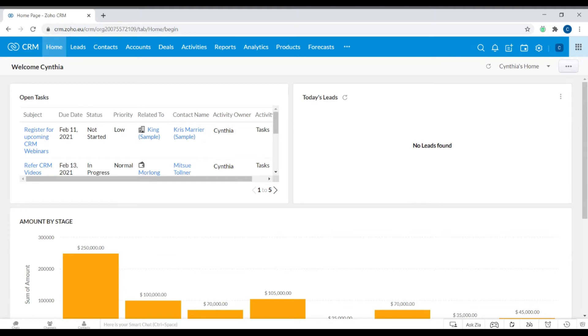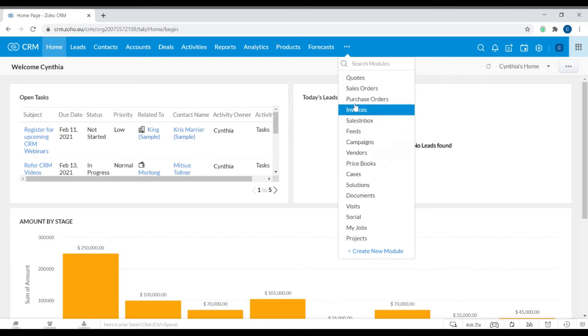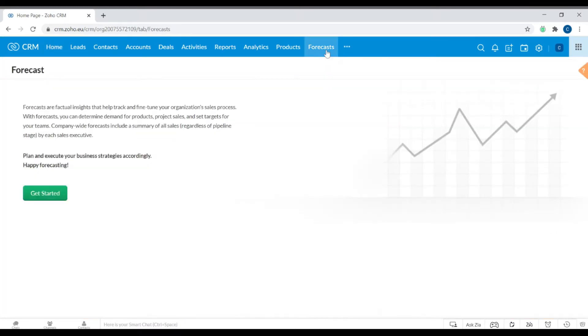Let's look at how to create a forecast within Zoho CRM. The forecast module might not always be there for you, so you can click these three horizontal buttons and search for the forecast module or just scroll down and you'll be able to find it. This is what it should look like for you if you've never used the forecast module. Let's get started.